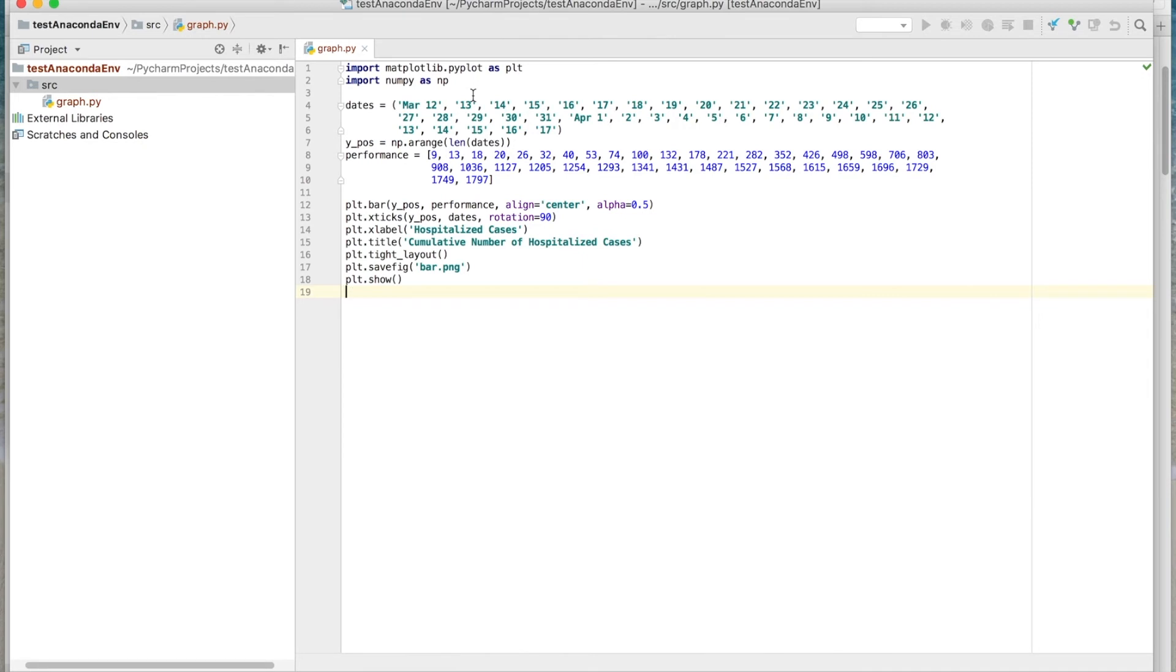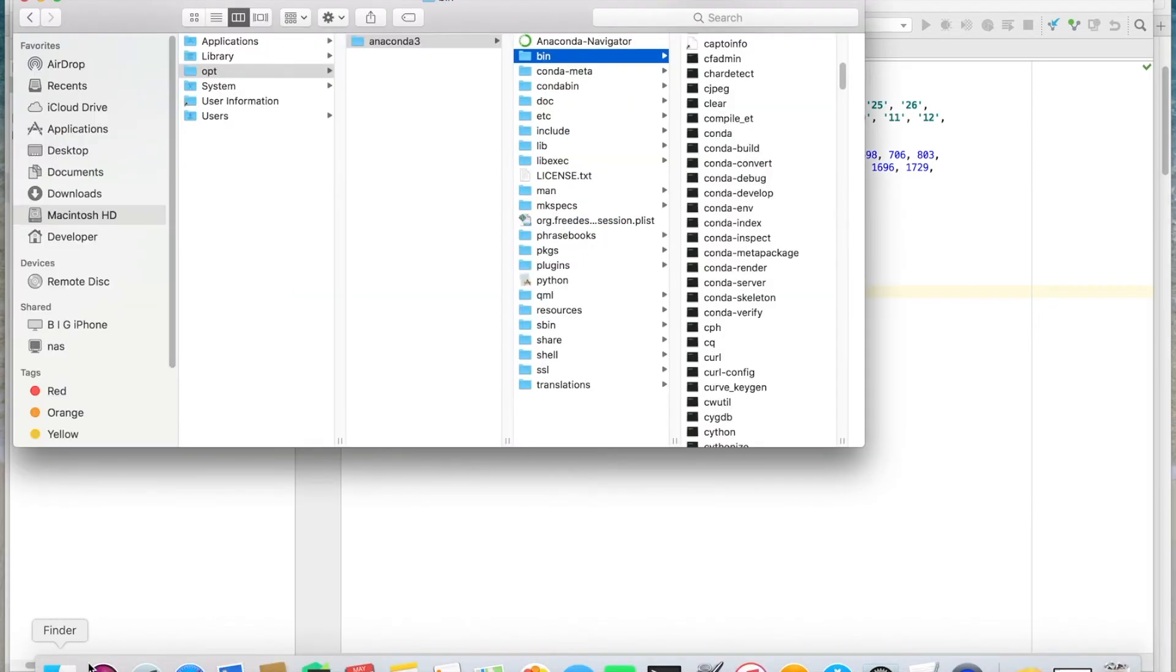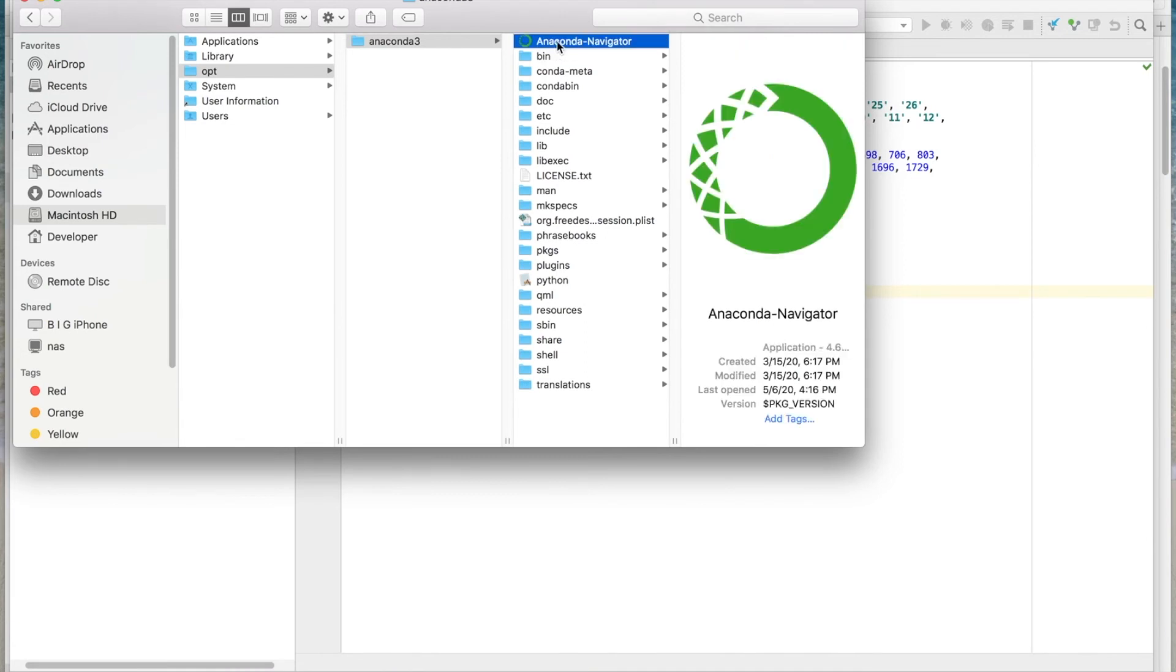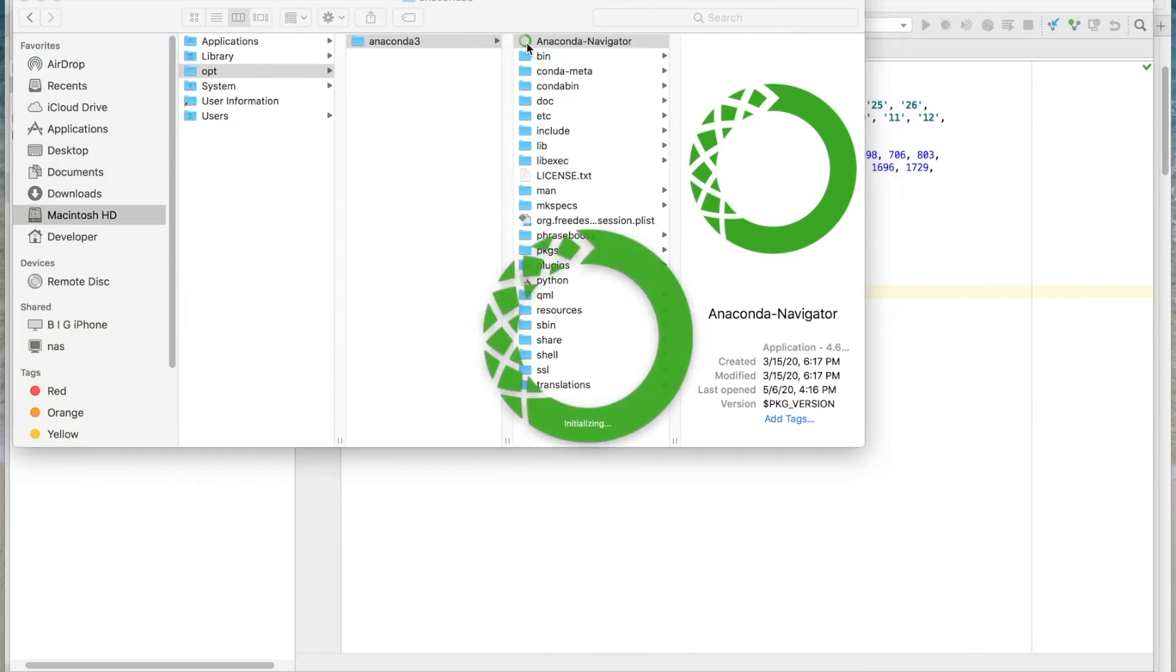Now you may have noticed in the Anaconda folder here is an application called Anaconda Navigator. And this is a graphical representation or a GUI used to see your different environments. So let's just go ahead and open this up.